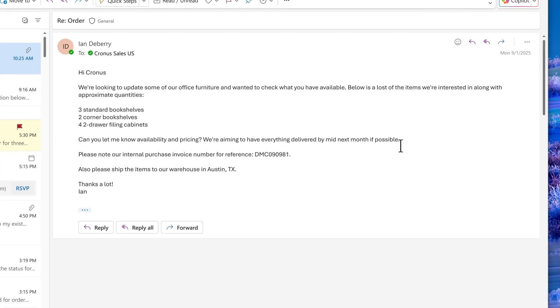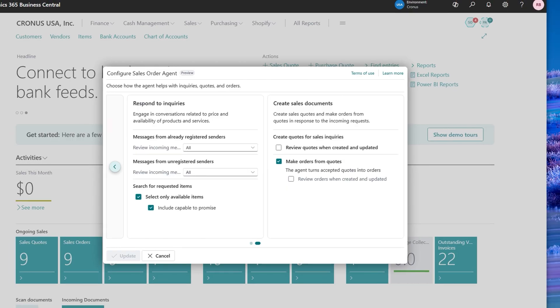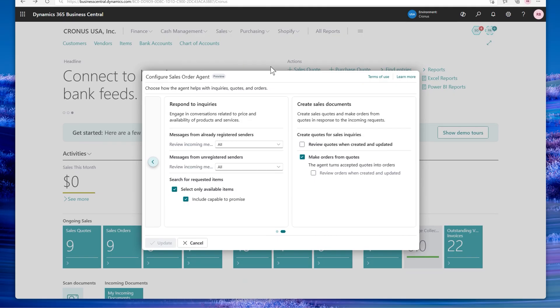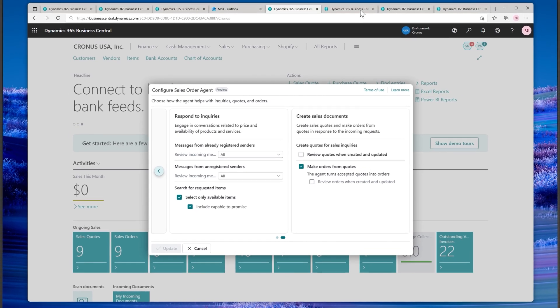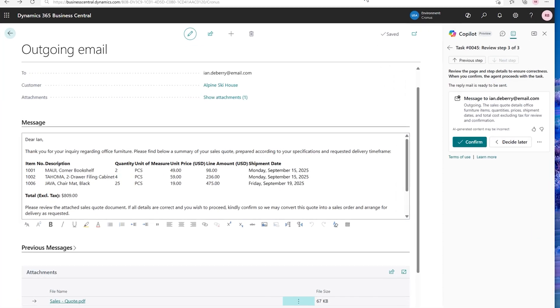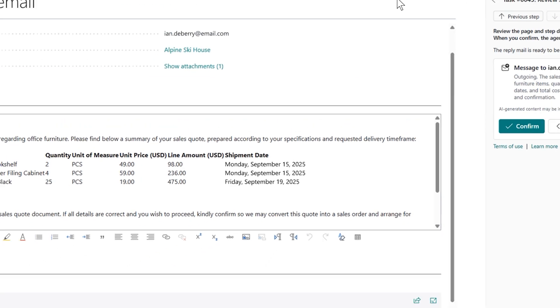Also, when a customer requests a shipping date that can't be met, the agent now suggests alternative dates the company is capable to promise, helping maintain momentum and ensuring the customer receives the order as quickly as you can deliver it.